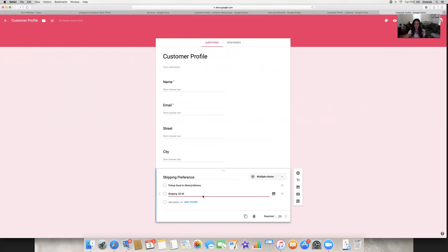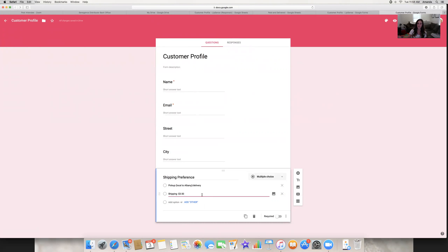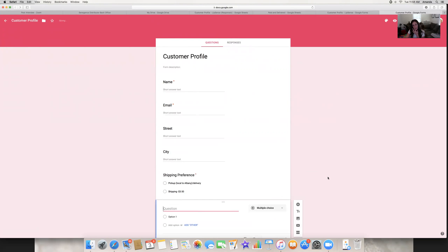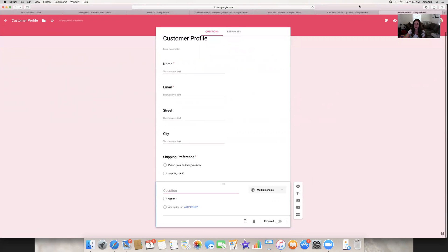I charge $3.50 to include my bubble mailers from Amazon, my business card, and the packing materials. Some people do shipping based on weight — you could say one item is $3.00, a collection is $3.50, and a skincare purchase is $4.50 if it's going to be heavier — however you want to do it. Then you put it as required and keep moving down the list.